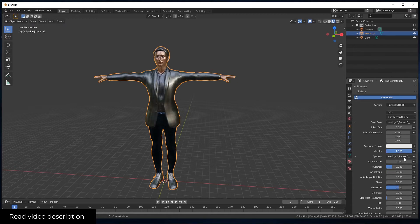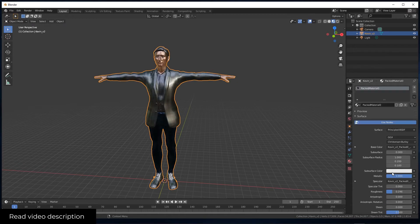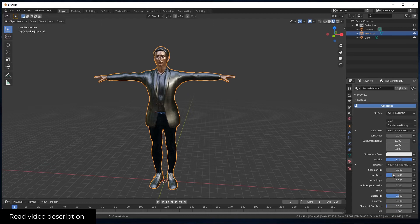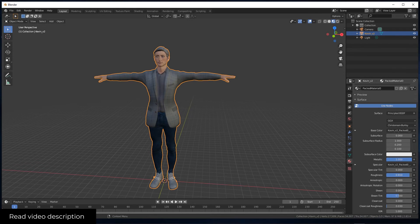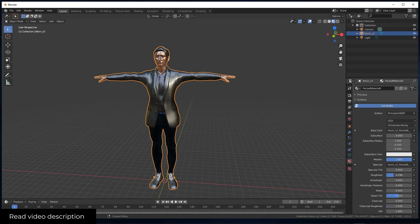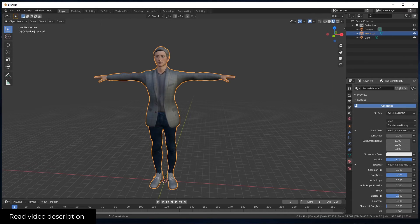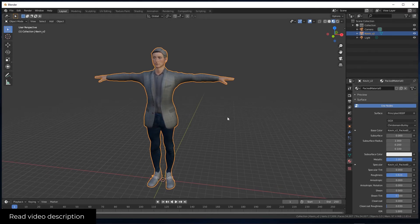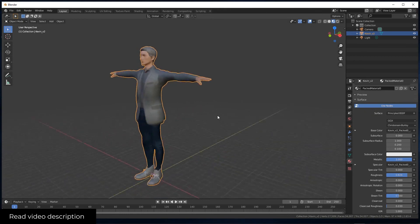You can play around with this parameter, but also roughness. This one you have to increase. As you can see here, we're getting towards a more realistic character.